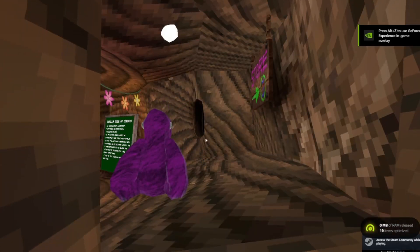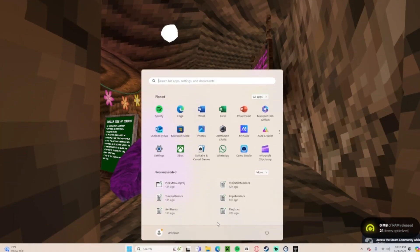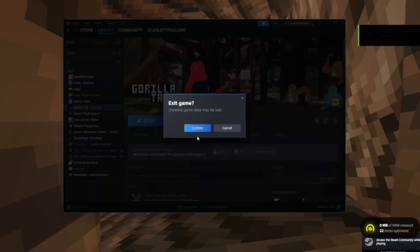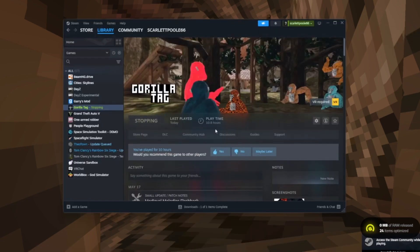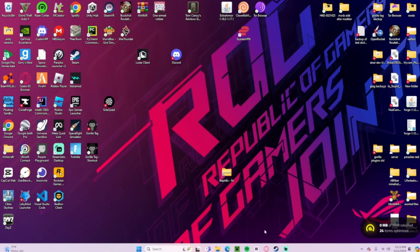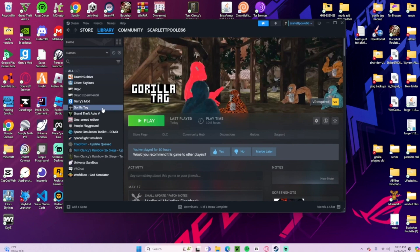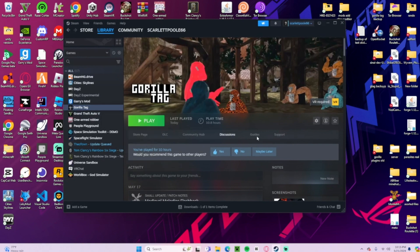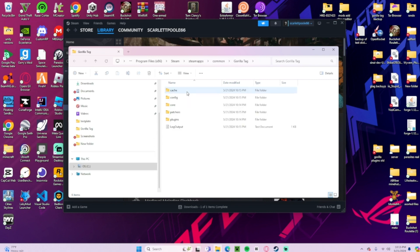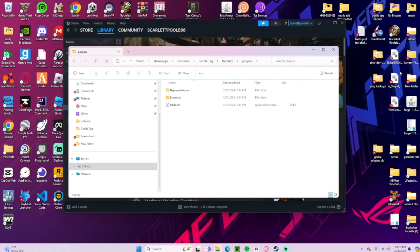And nothing is broken. We are in the game successfully, so we can continue. Now let's go to our mods folder, make sure everything is working as it should be. BepInEx, we have all this stuff, plugins, and then we have Utila. So let's try adding a stupid menu.